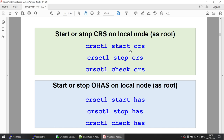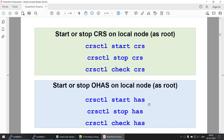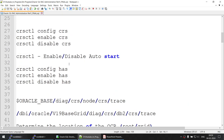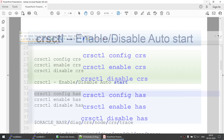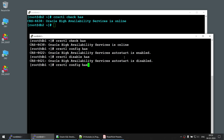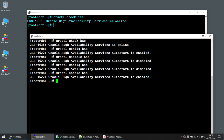Remember: stopping the cluster services doesn't stop the HAS services. The HAS services are still online even after stopping the cluster. If you want to stop the HAS services you will say stop HAS. The stop HAS command doesn't have the node option or -all — you can't stop HAS across all nodes in the cluster. The config CRS command controls the auto-start. You can see auto-start has been enabled. If you say disable HAS, auto-start becomes disabled and next time the server is rebooted, the HAS services will not come online.